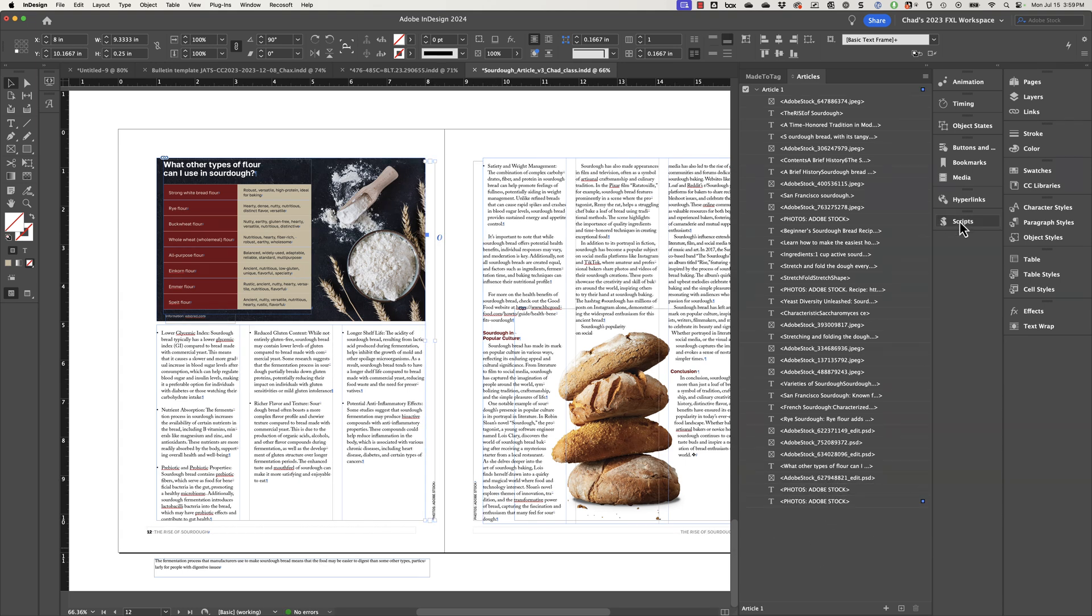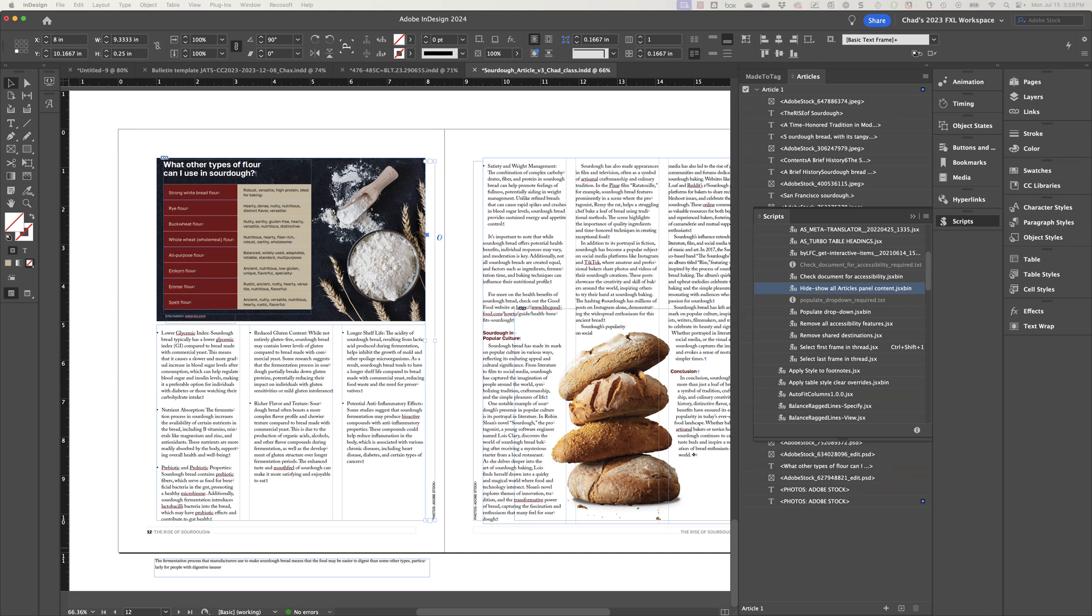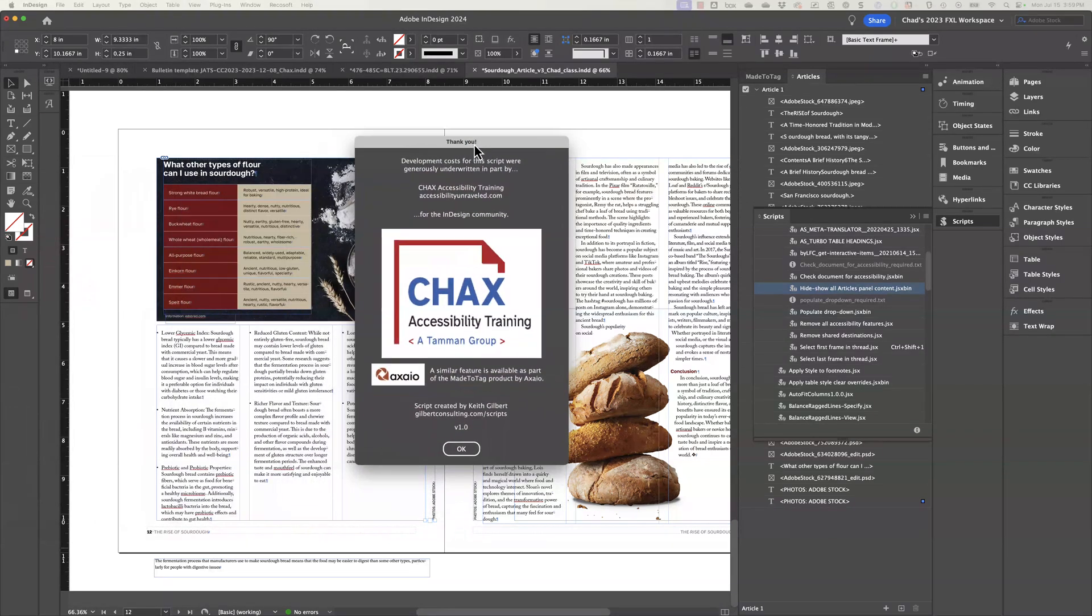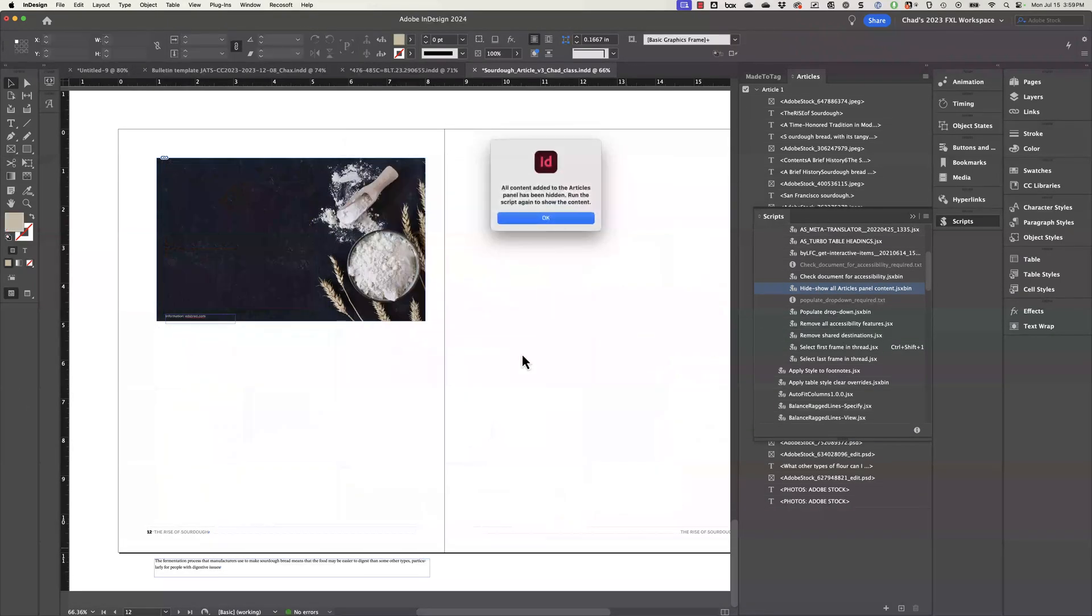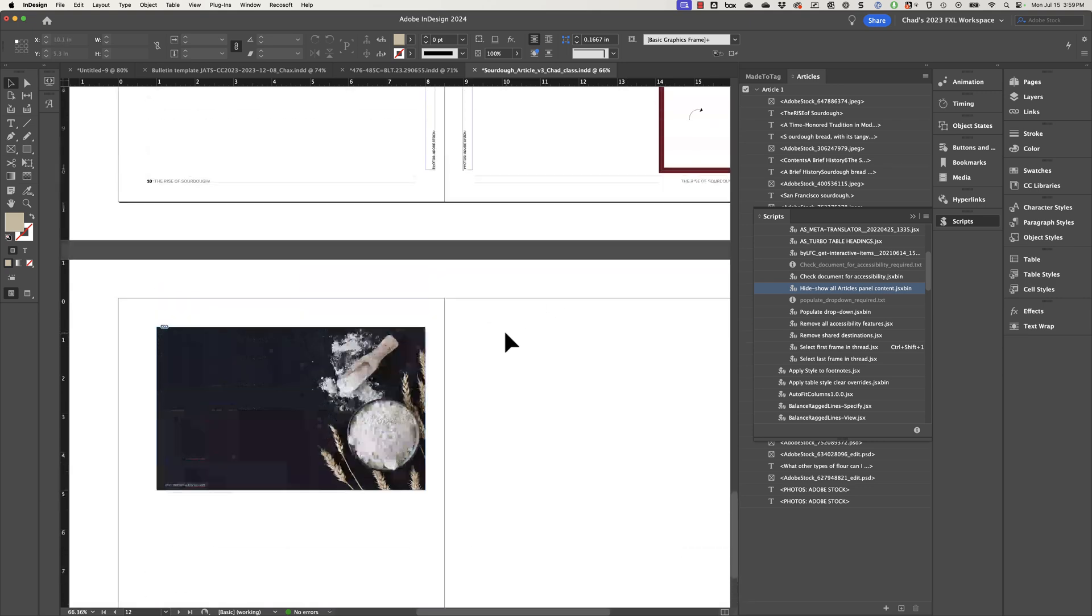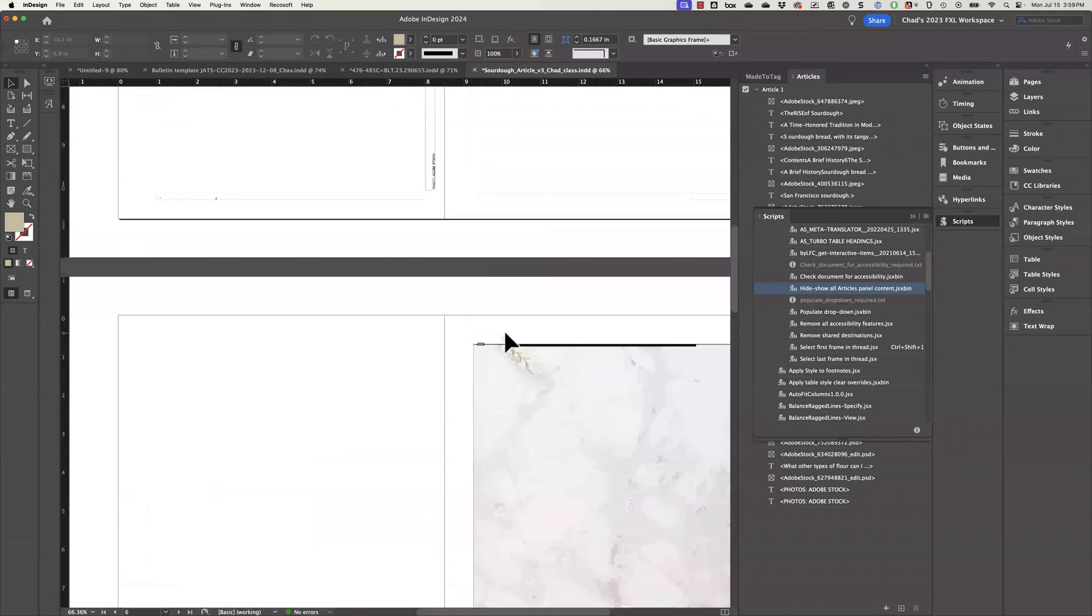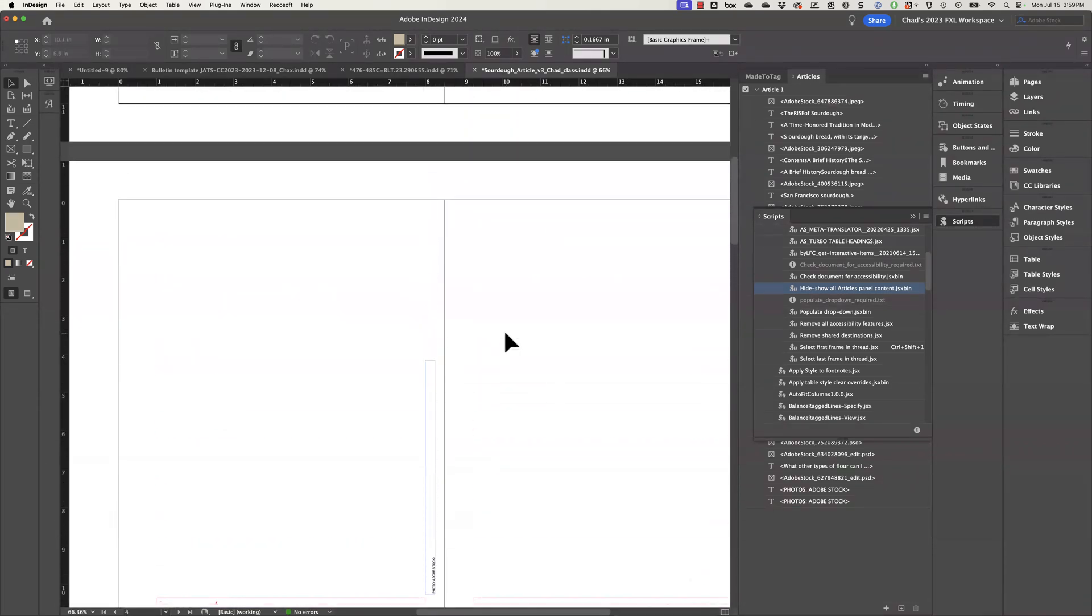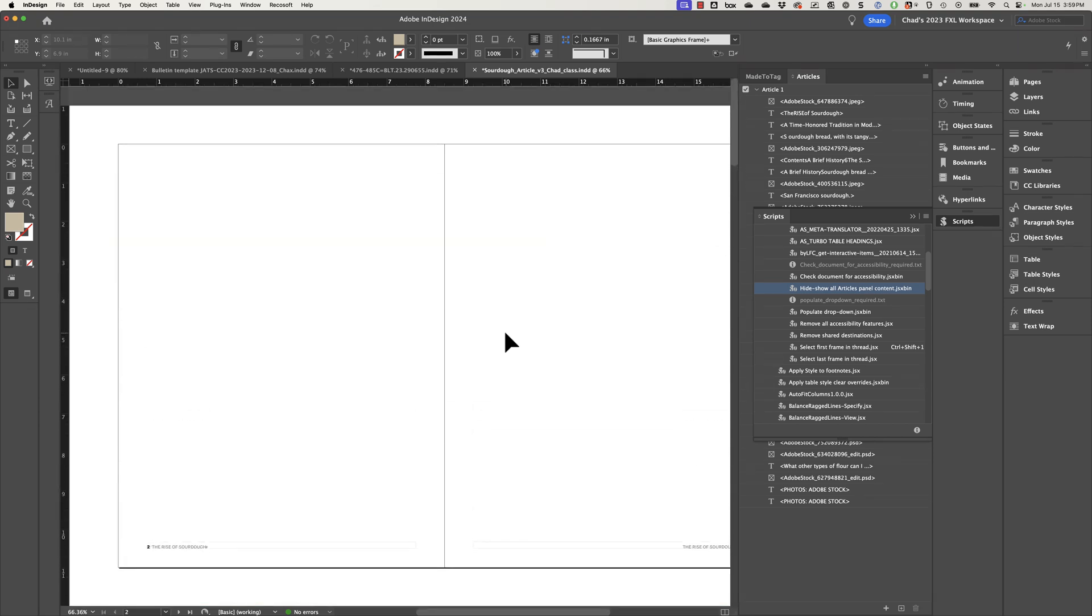And now once again, if I execute this script, it's going to display this little dialog. I'll click OK. And now I can see that it has hidden everything in my document, allowing me to evaluate what has been added, what hasn't, and make changes accordingly.